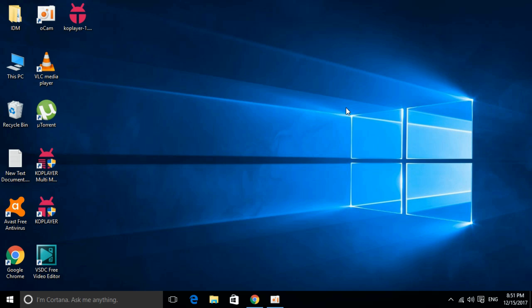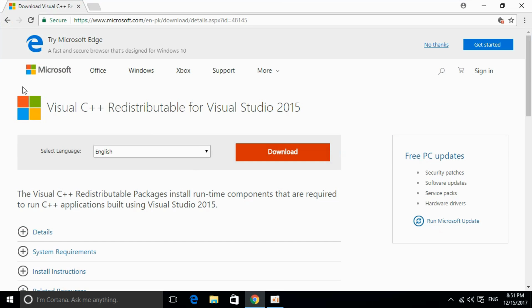To solve API MS Runtime.dll error for different software including Microsoft Office, Photoshop, Python, Kodi and many other software that are producing the error, you have to just go and install a single piece of software. That is Visual Studio C++ redistributable for Visual Studio 2015.